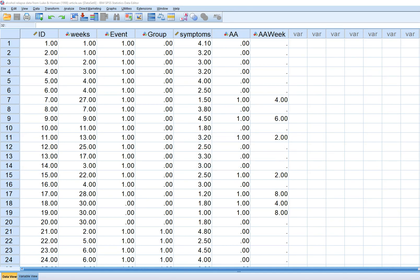In this video I'm going to provide a brief demonstration of the Cox proportional hazards model using an example dataset from Luke and Homan, 1998. It's a Psych Bulletin article and this data is actually fictional data involving essentially the study of alcohol relapse following either membership in a detox program or some other type of treatment program.